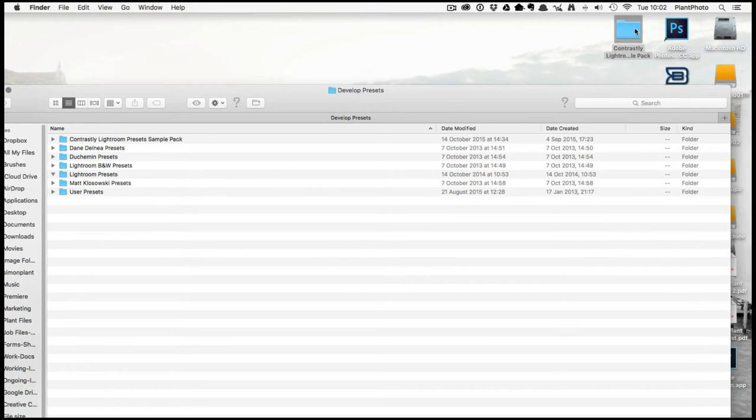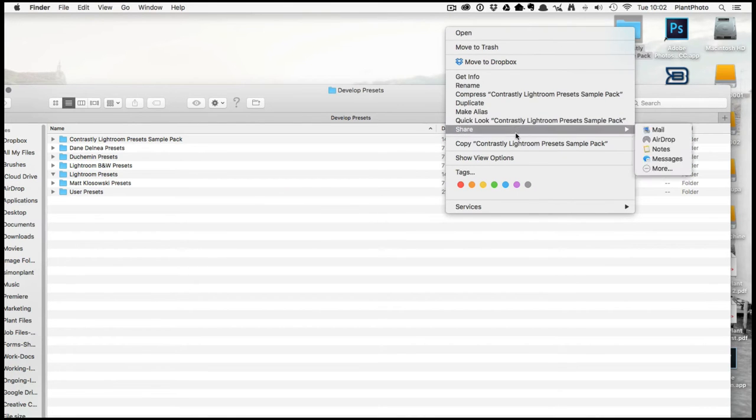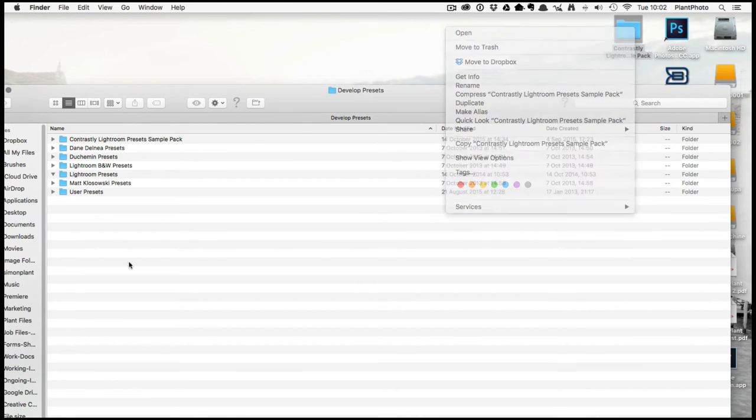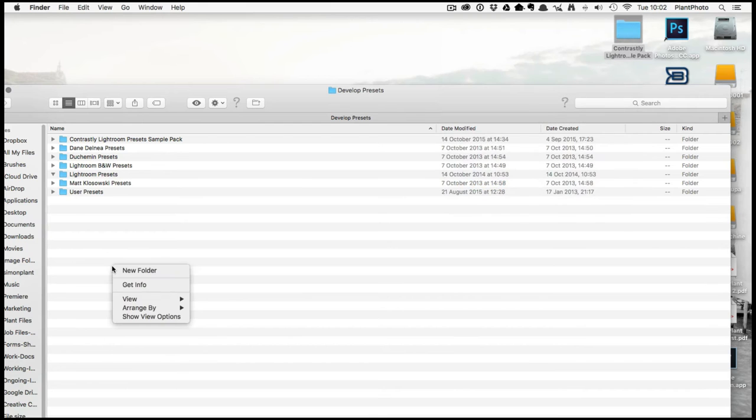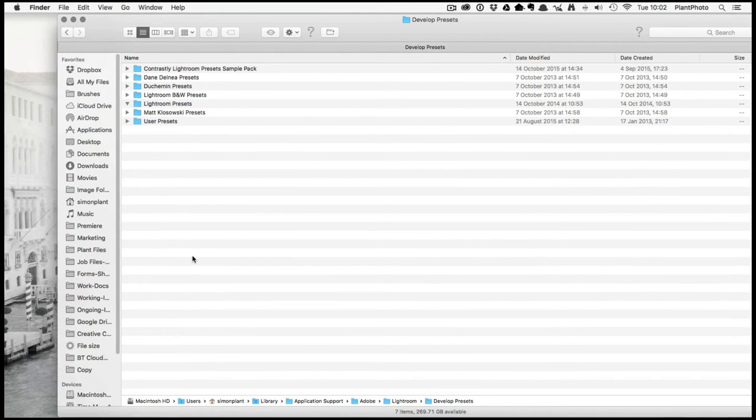Or you could perhaps maybe just do a copy and then do a paste to paste it into there. But that's where it's got to go. It's got to go into your Presets, Develop Presets Folder, like so.